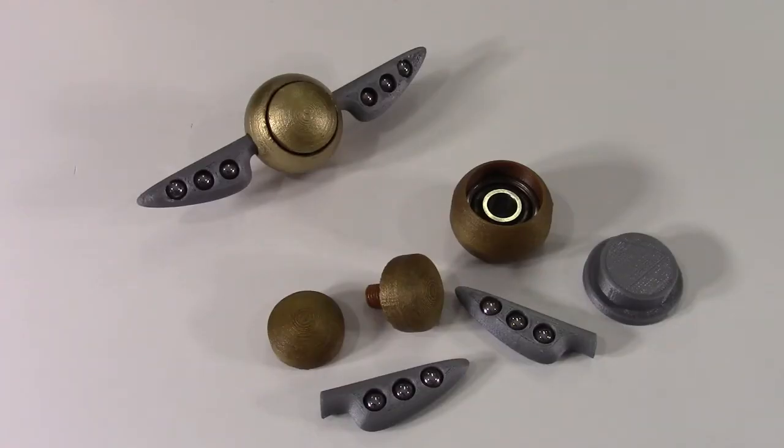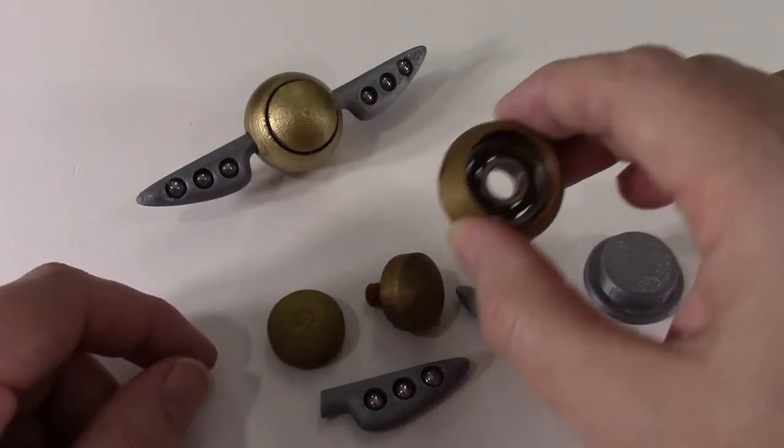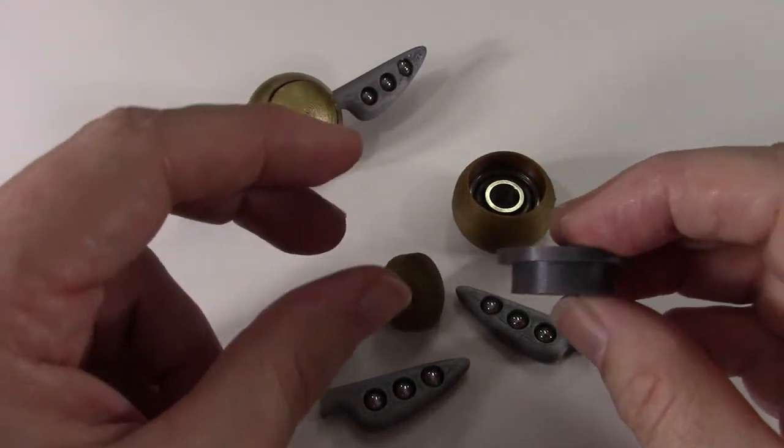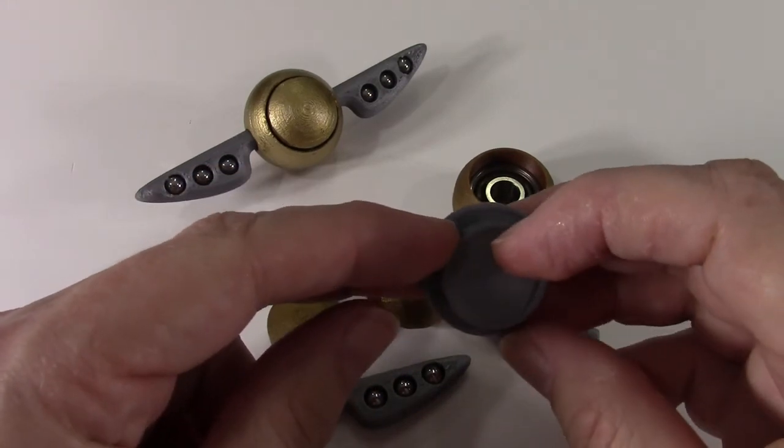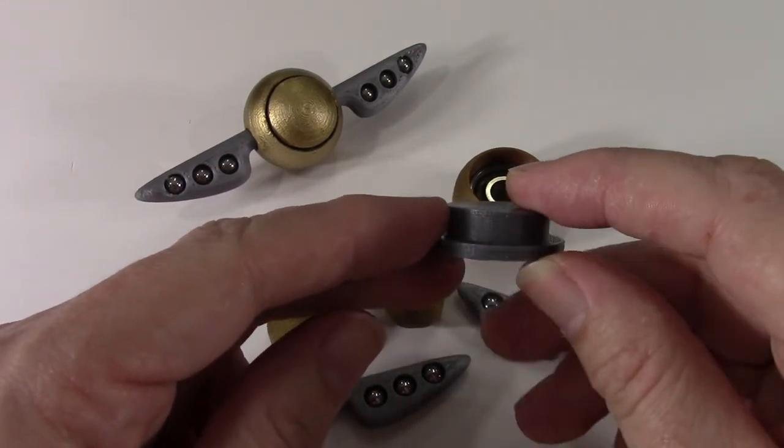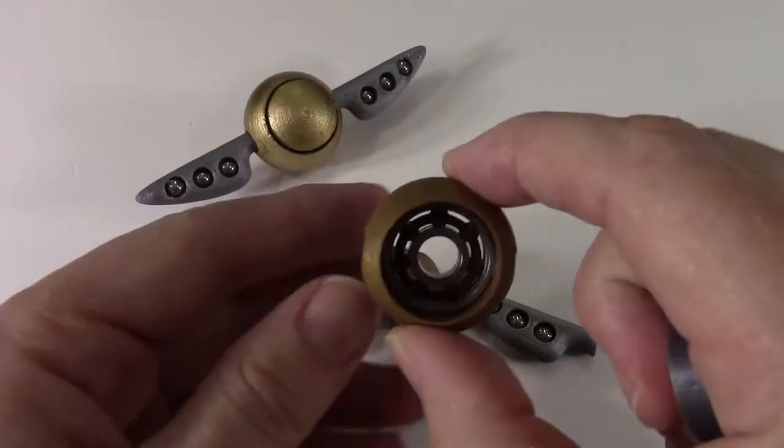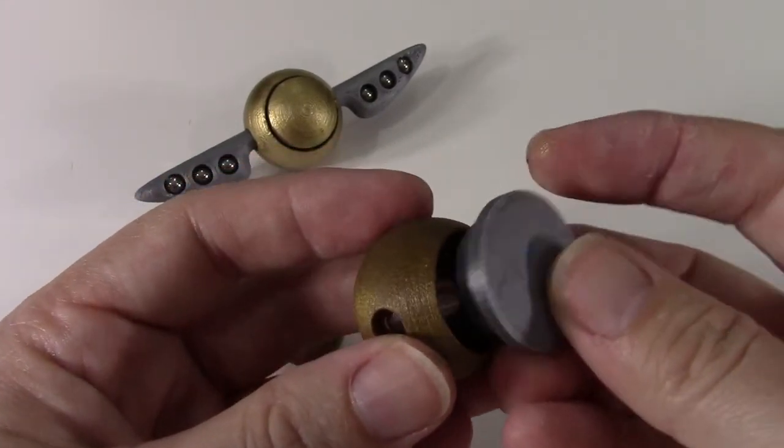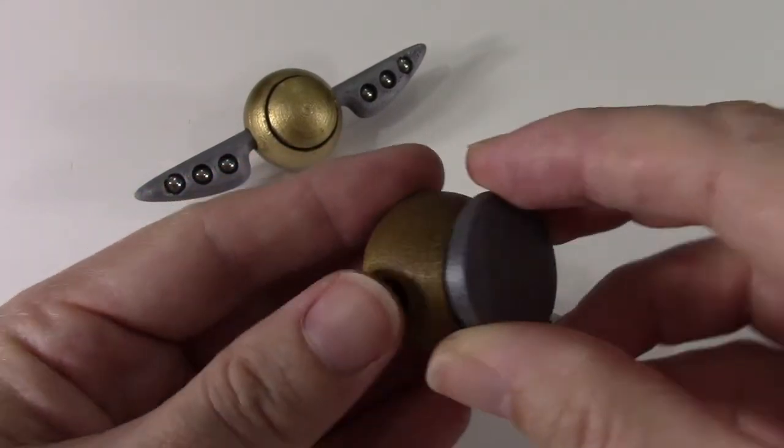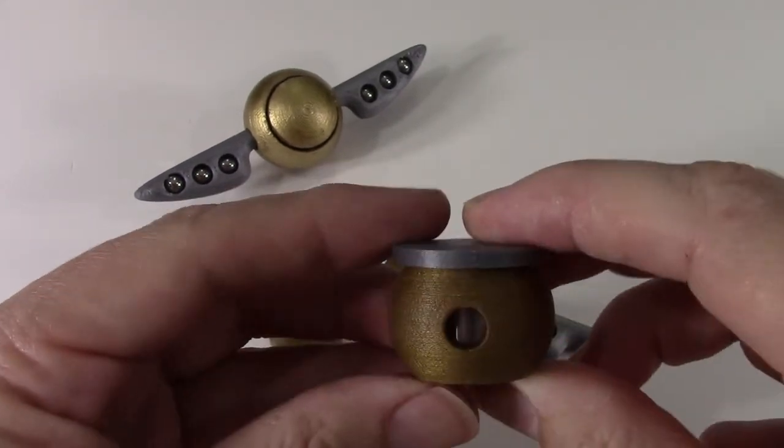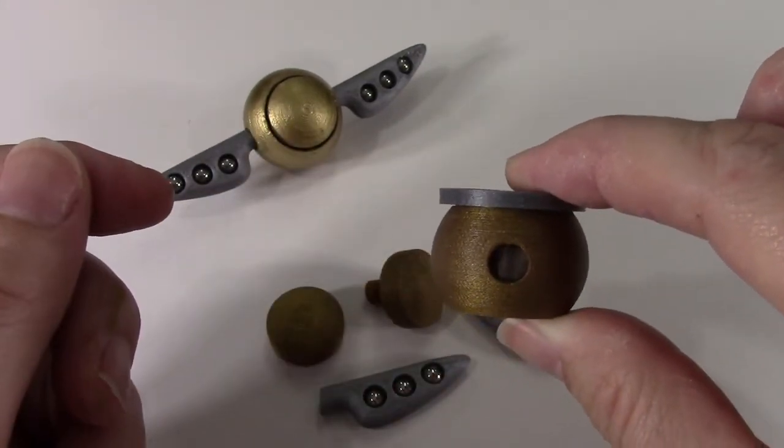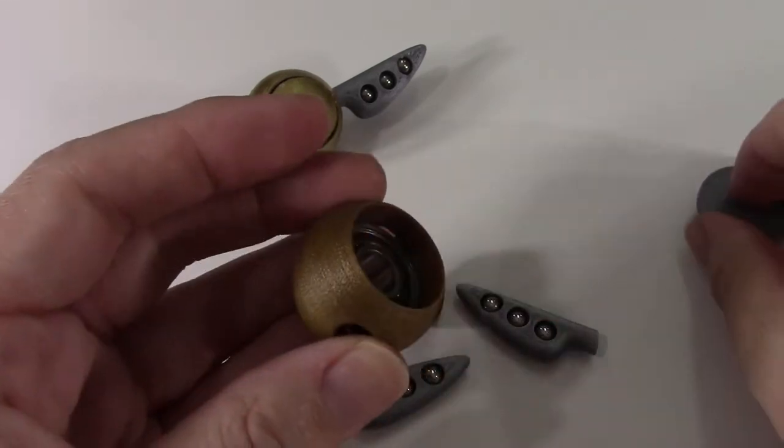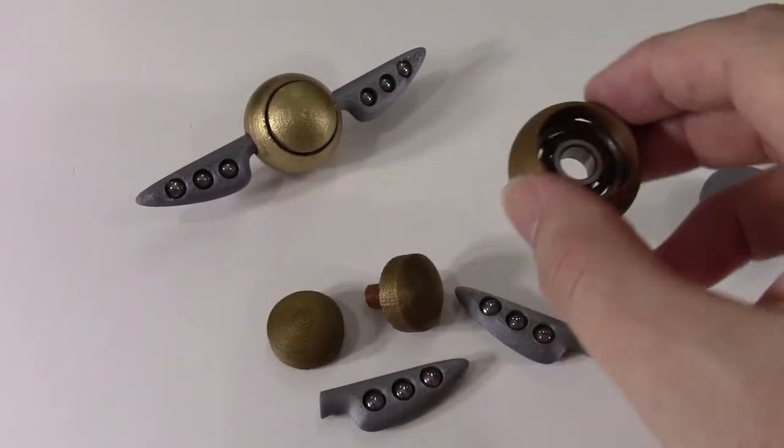So to make it easier to place the bearing in the center, I went ahead and designed a quick STL that's also available in the link in the description. This allows you to start the bearing in, and then just stick this on top and hammer this down and you'll get the bearing basically dead center where it needs to be, as long as you're using 608 bearings.